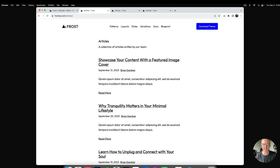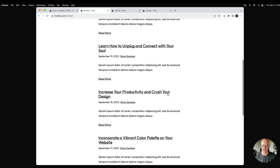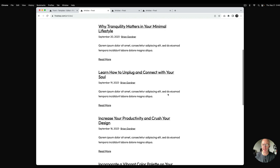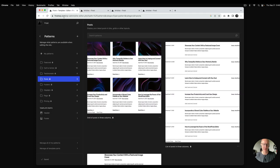We are on the Frost website on the articles archive page. As I scroll through, there are several blog posts here — this is the traditional layout for the query loop in this theme. In most themes you just have that stacked post, one on top of the other. Now I'm going to go into the back end of WordPress, go to the site editor, and click on the pattern screen.